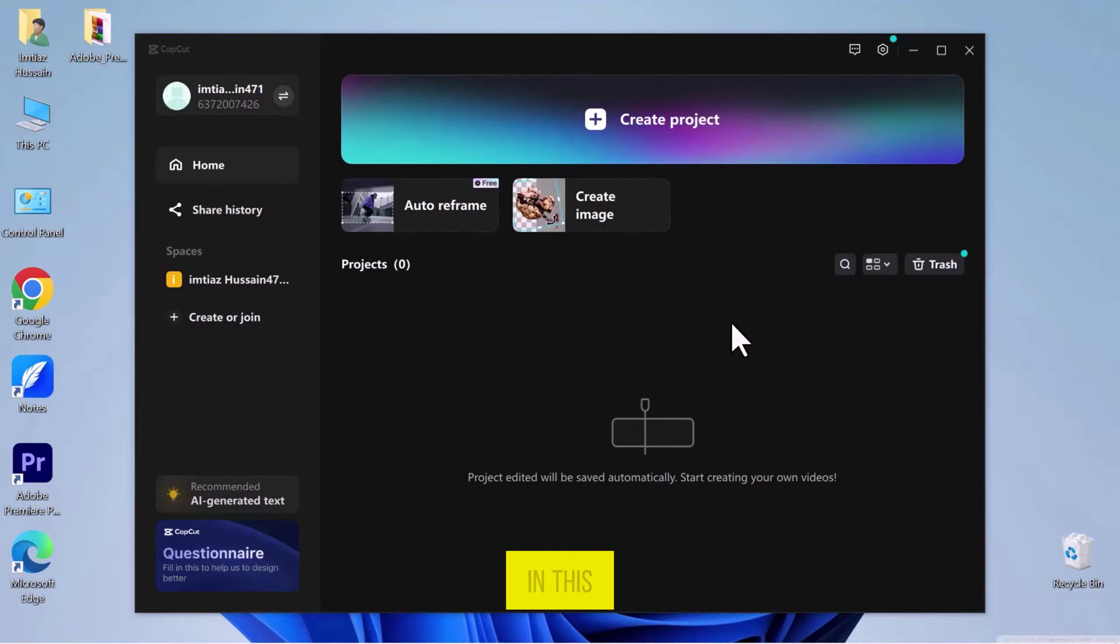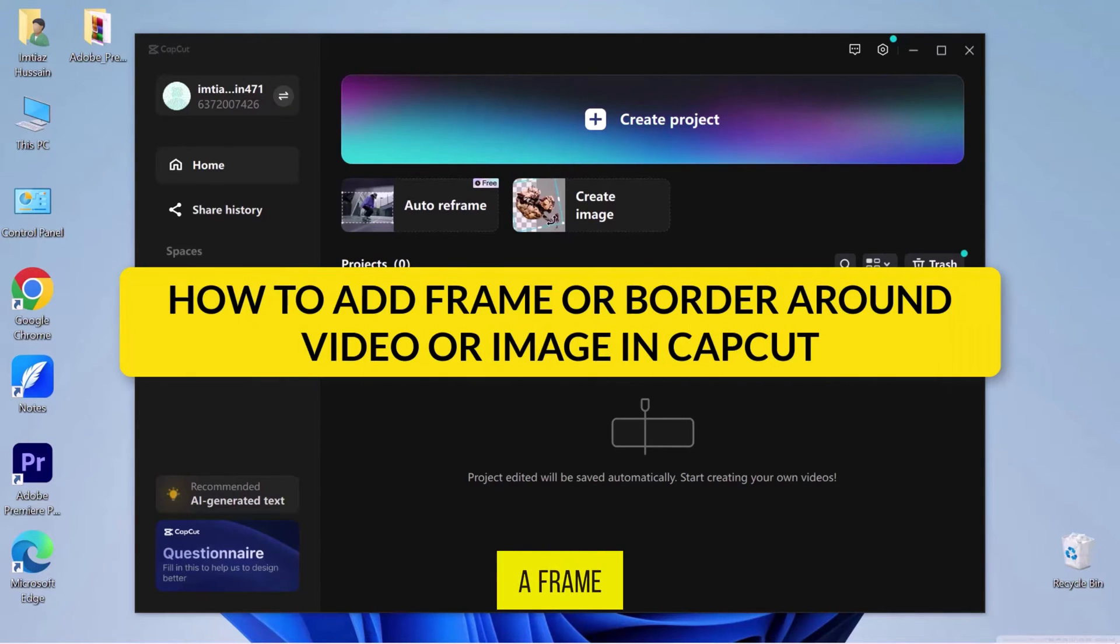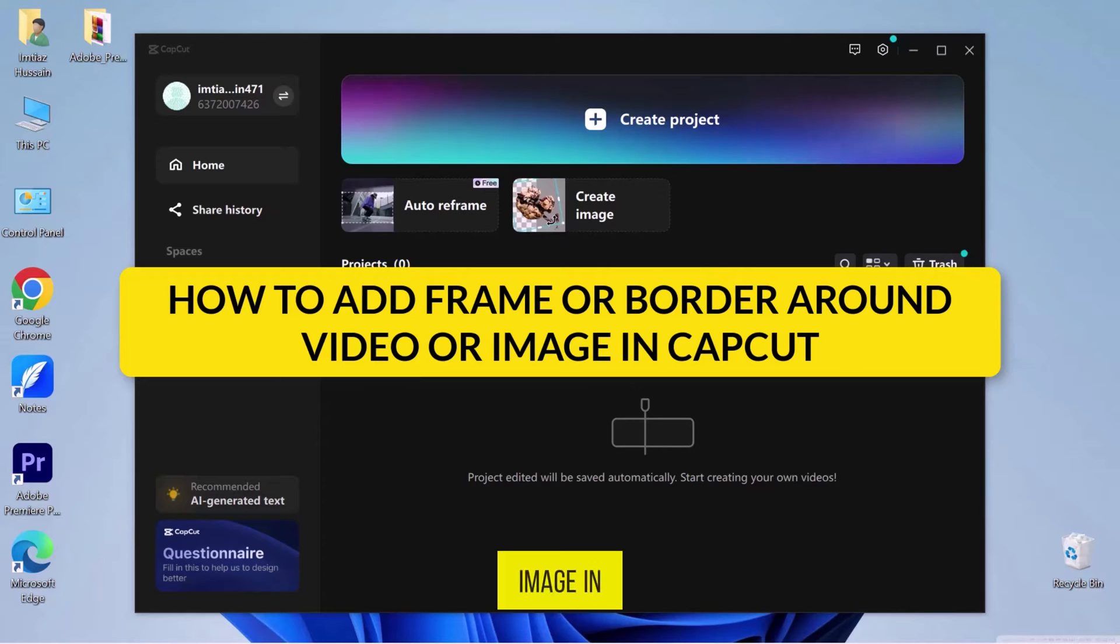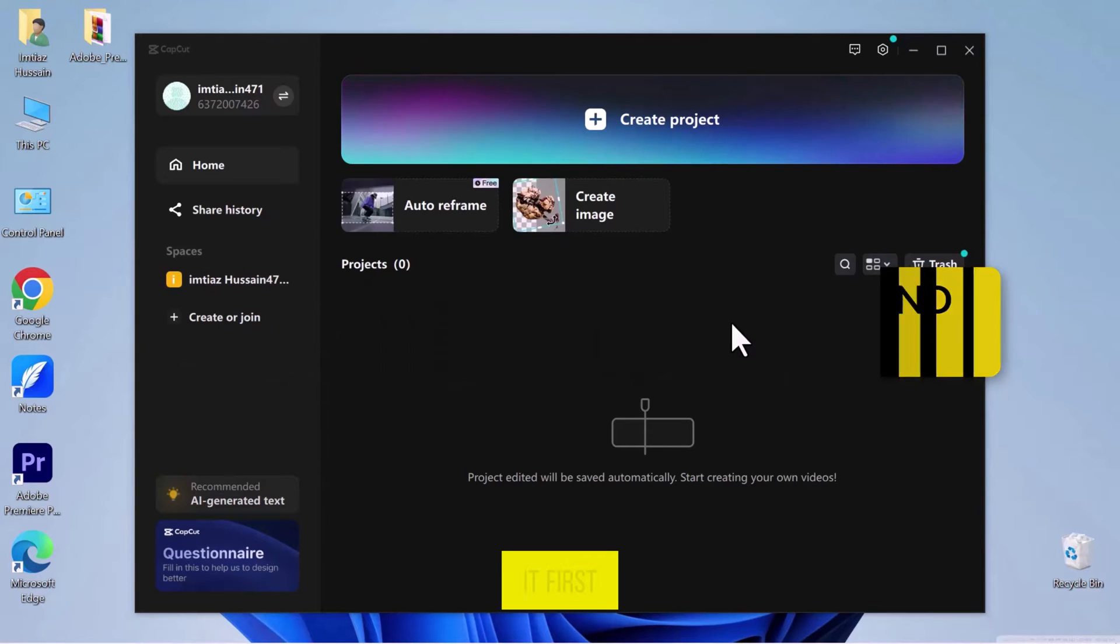Hello everyone! In this video, we will see how to add a frame or border around a video or image in CapCut. So let's get into it.